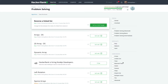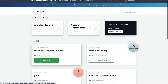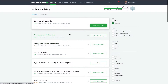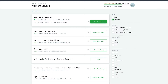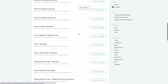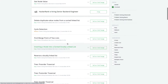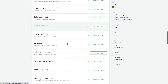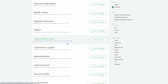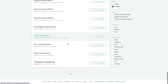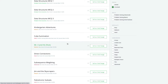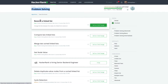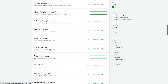Once you become confident in data structures, you can move to the problem solving section. In this section you will get different varieties of problems, and you can again select different difficulty levels. If you are a beginner, you can select basic or intermediate difficulty. In the problem solving section you will get problems where you might need to use single or multiple data structures, and this will definitely help you enhance your coding skills. After completing data structures, start solving these problems to become much more confident in problem solving.